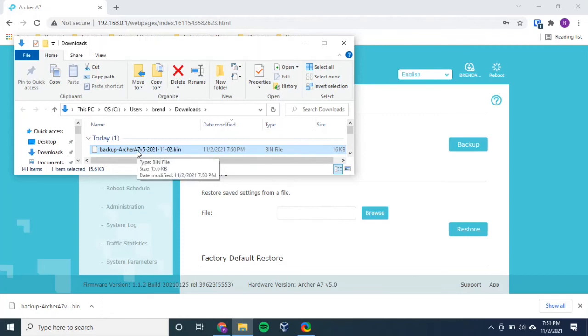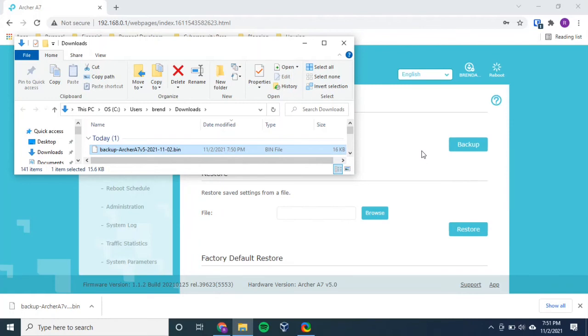But this is the file that you can save wherever you want. You can save it on your local hard drive, on your computer. You can save it on a flash drive. You can save it on an external hard drive, wherever you want. And that completes the process for the backup.